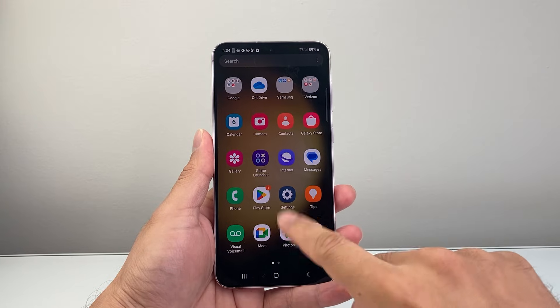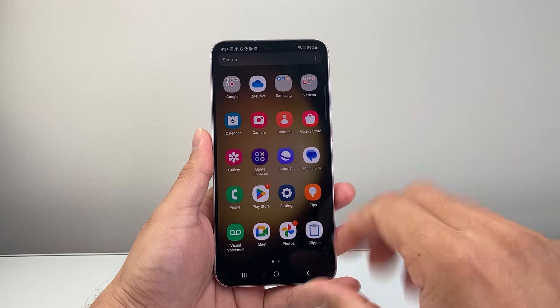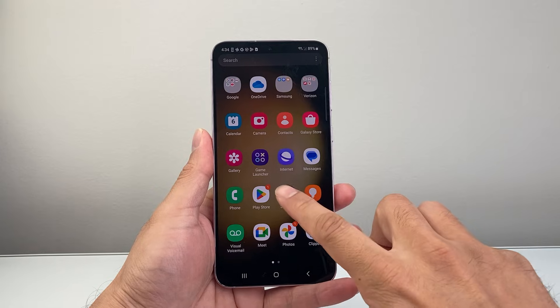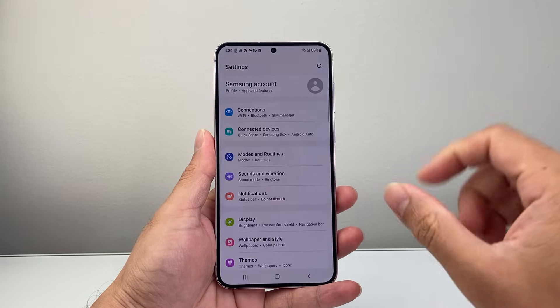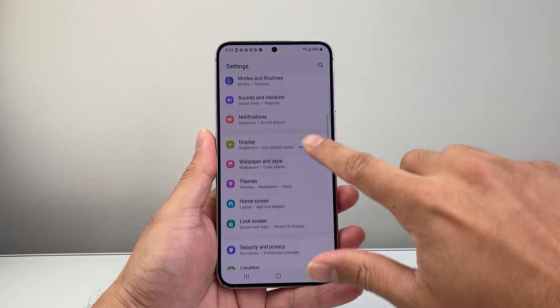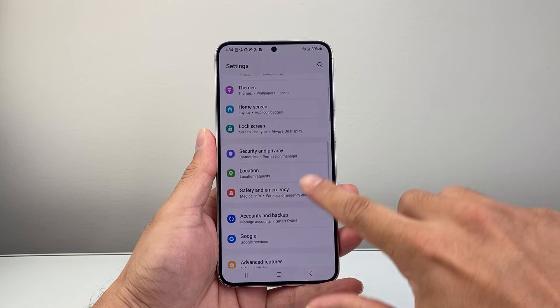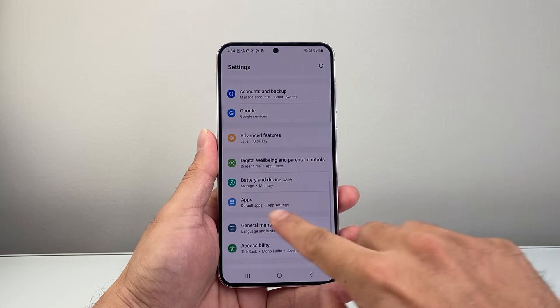First thing is you're going to look for the Settings app. Here I swiped up to find all my apps and then I'm going to go ahead and open up Settings.